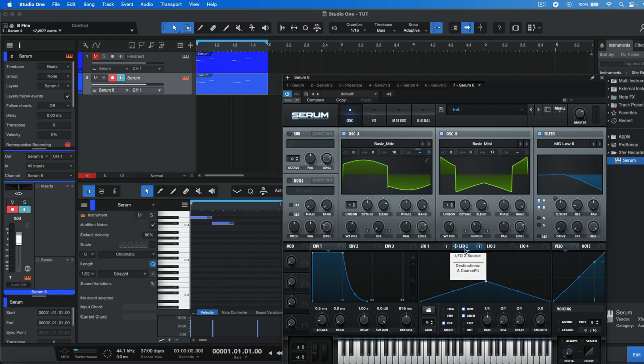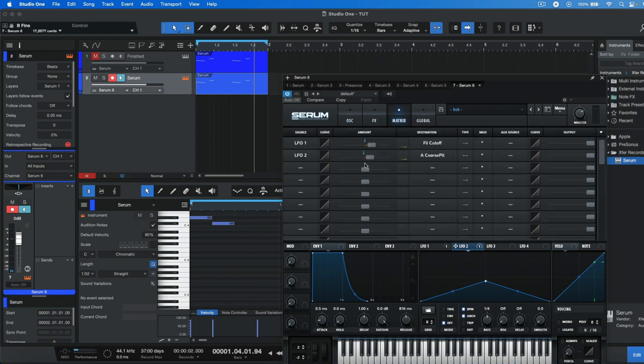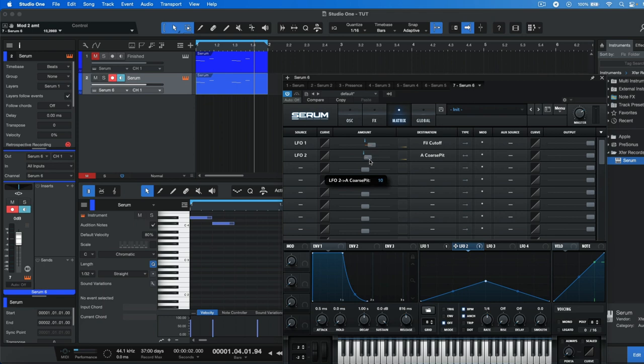If we have a listen now, it sounds really goofy because what we need to do is head to matrix and decrease the range. So what we can do is drag this slider here and we're just going to drag it down to one.